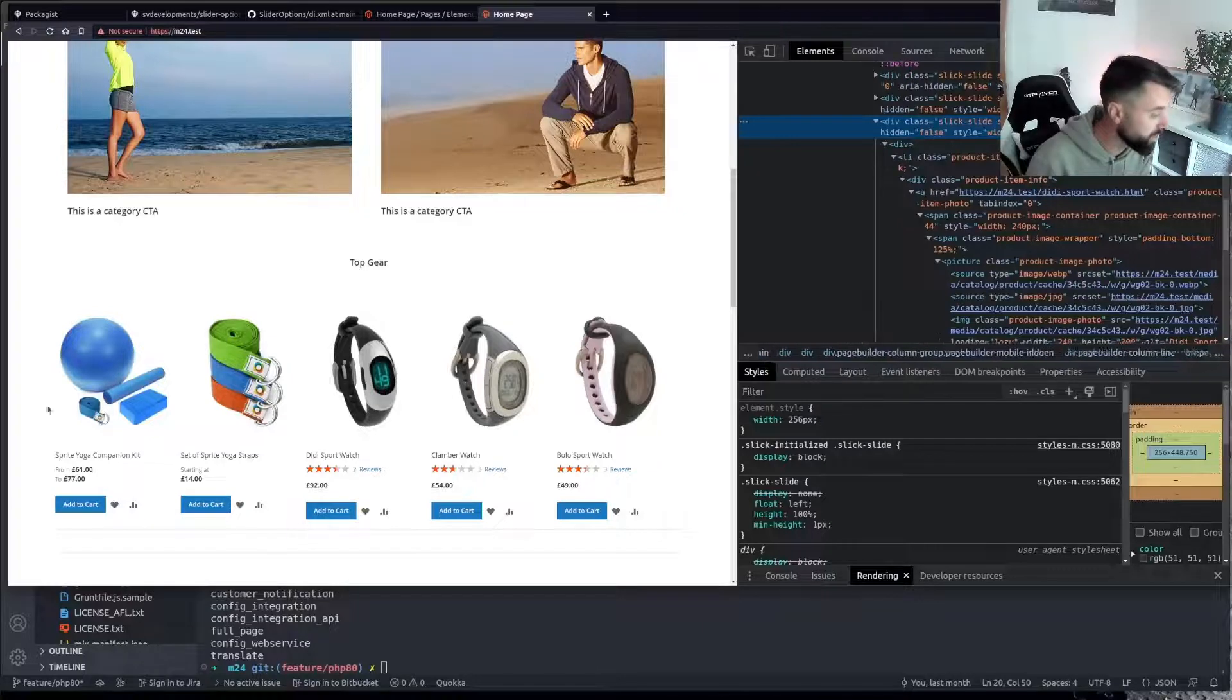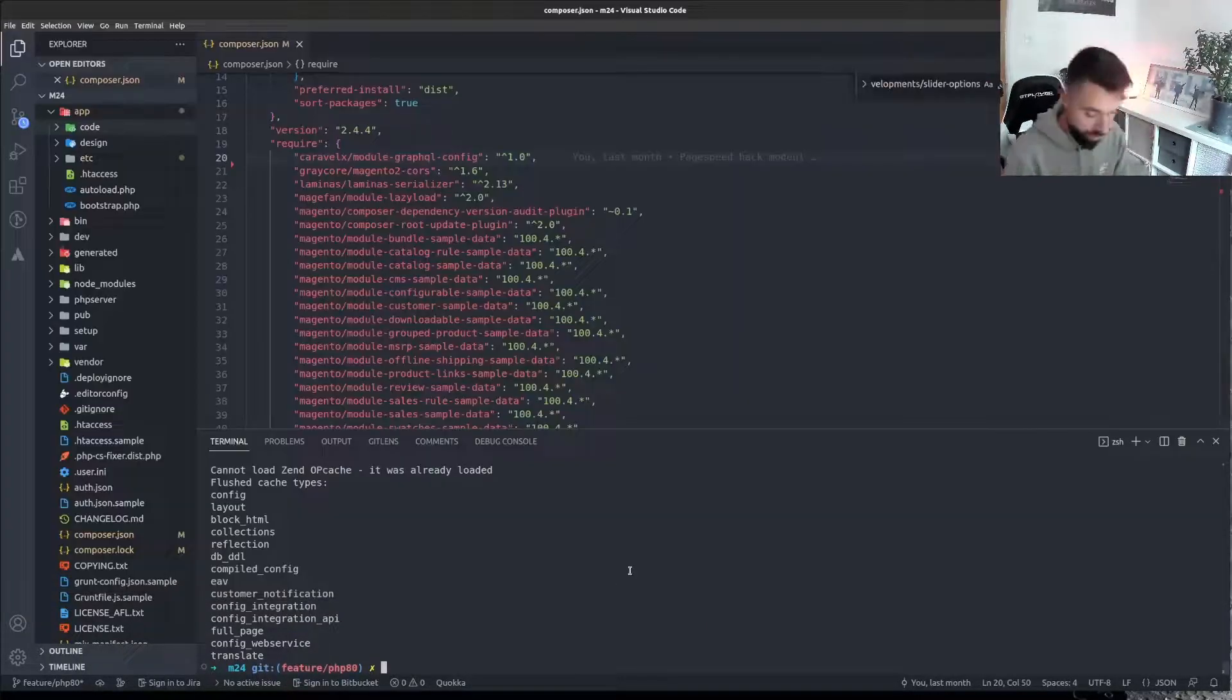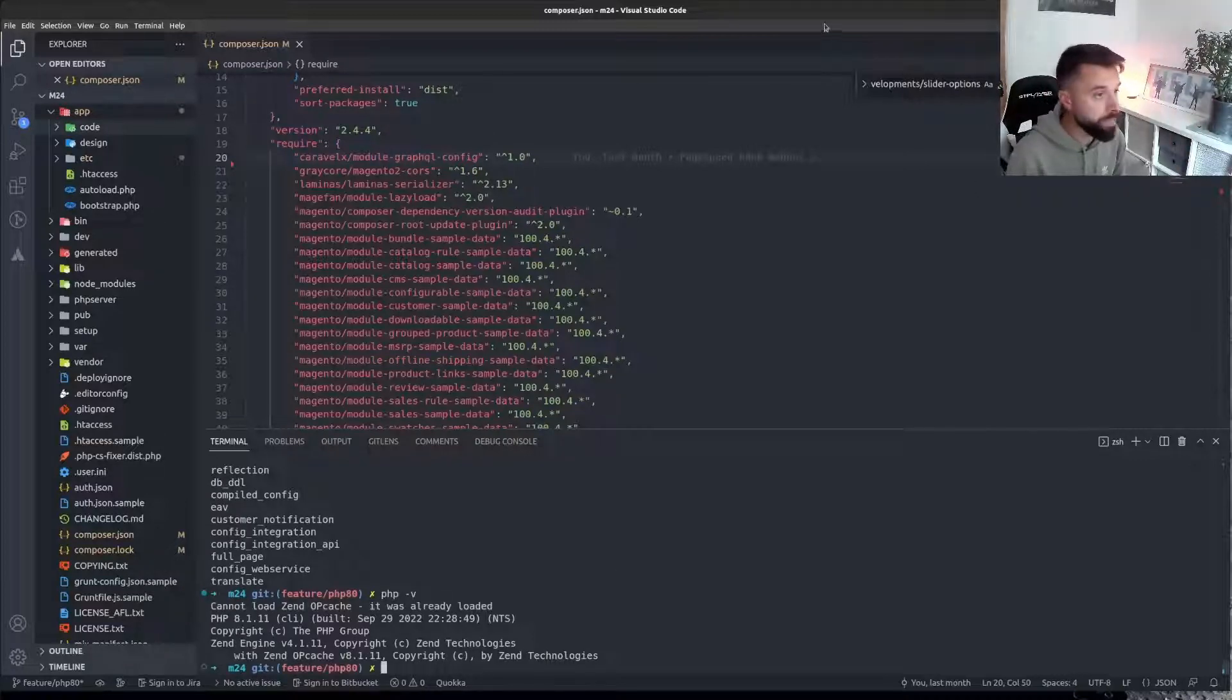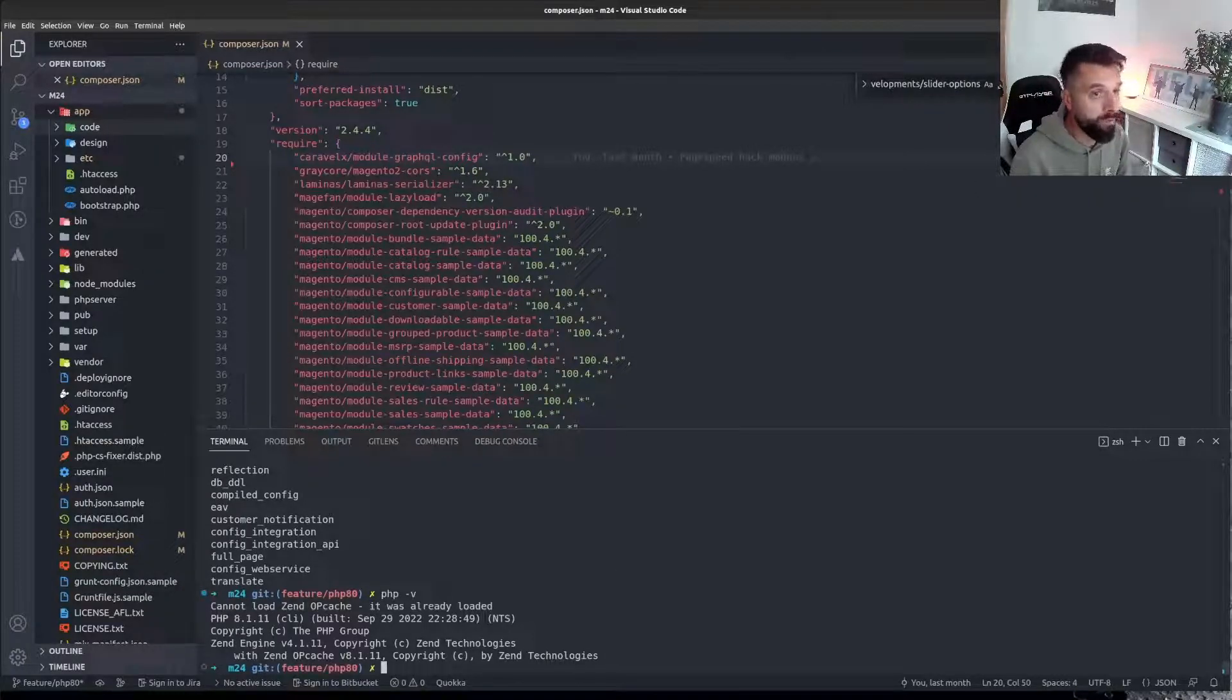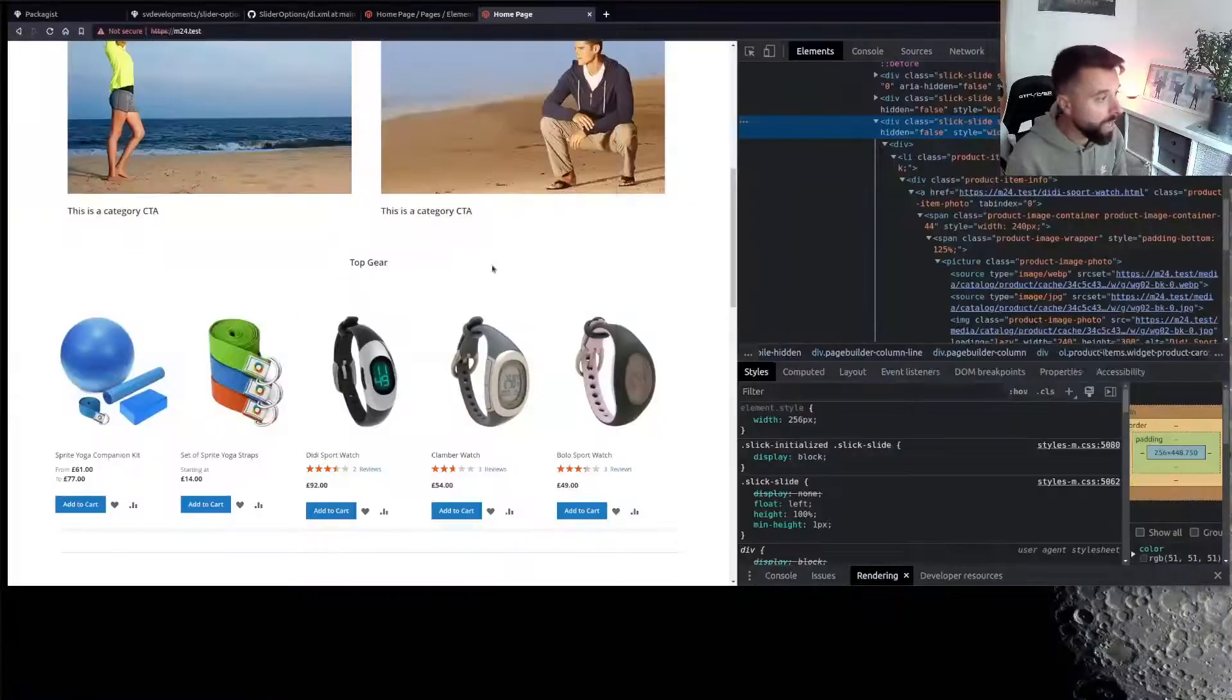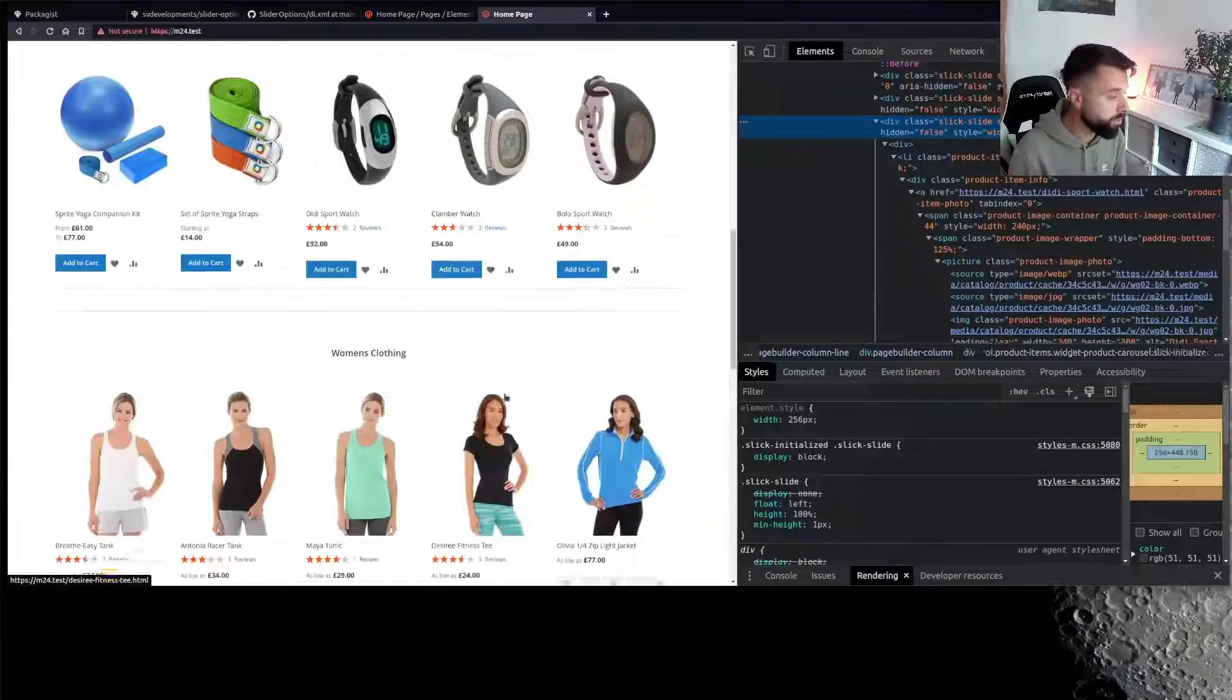It might do, but the point of this video is to bring these things to our attention. But yeah, I'm running this site on, if I say PHP minus V, I'm running this site on 8.1. It's a Magento 2.4.5 and the core Magento seems to be absolutely fine with it.